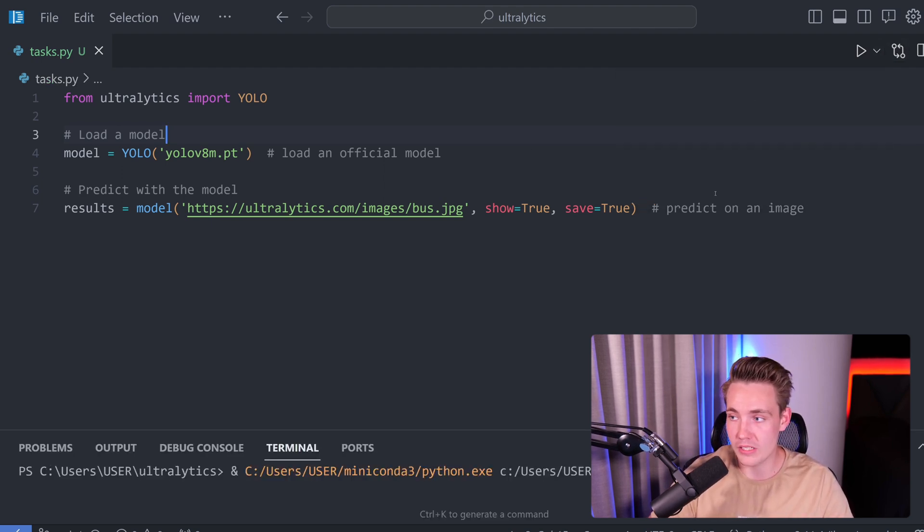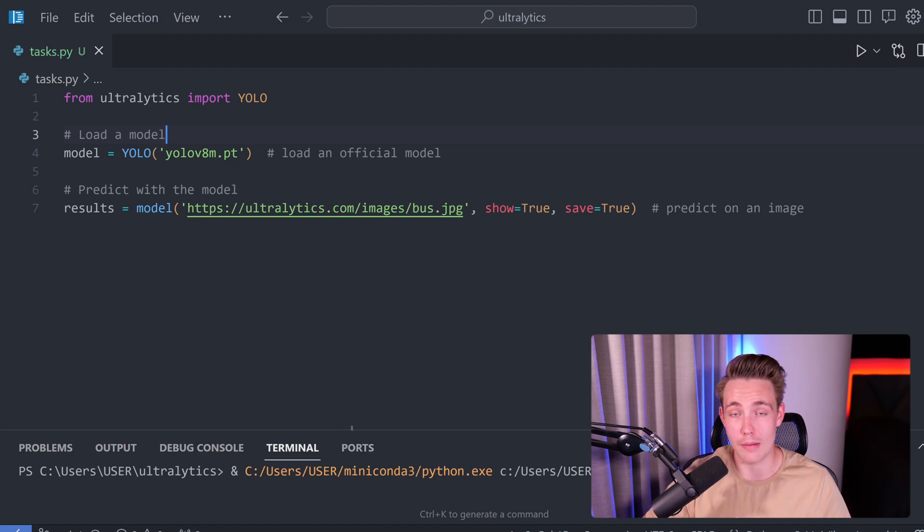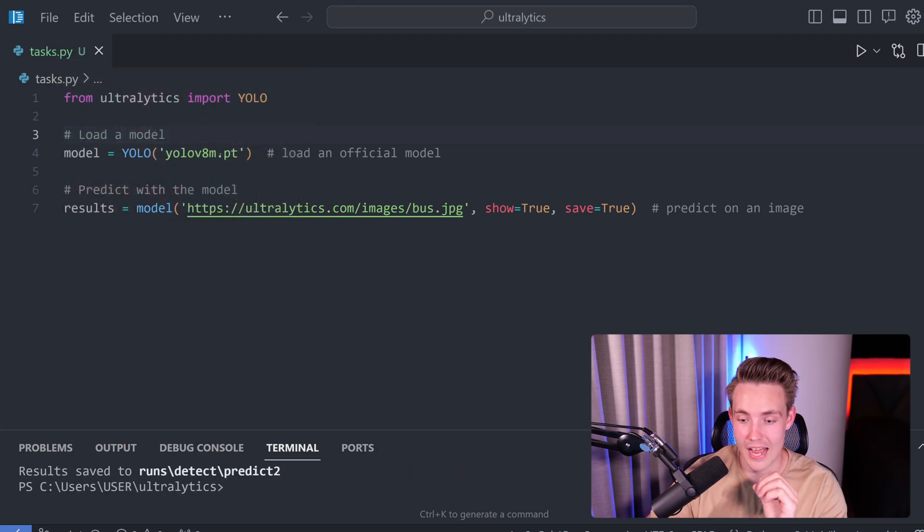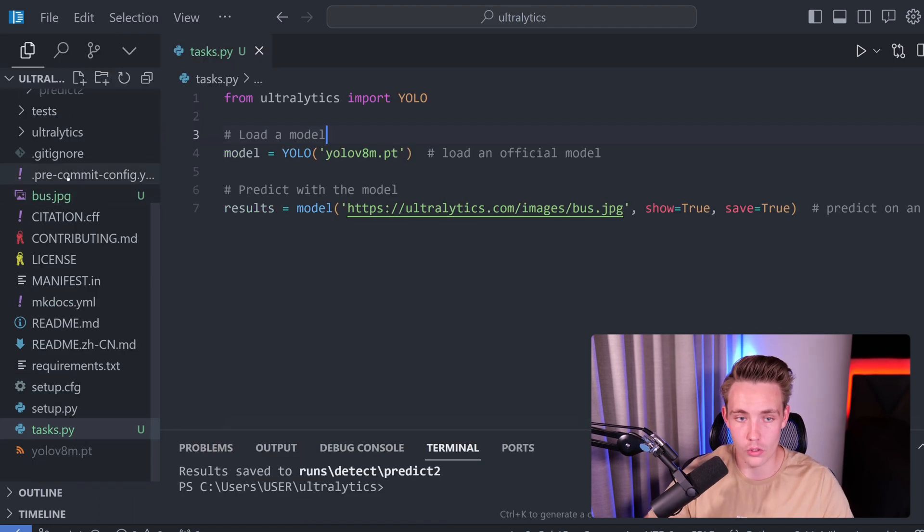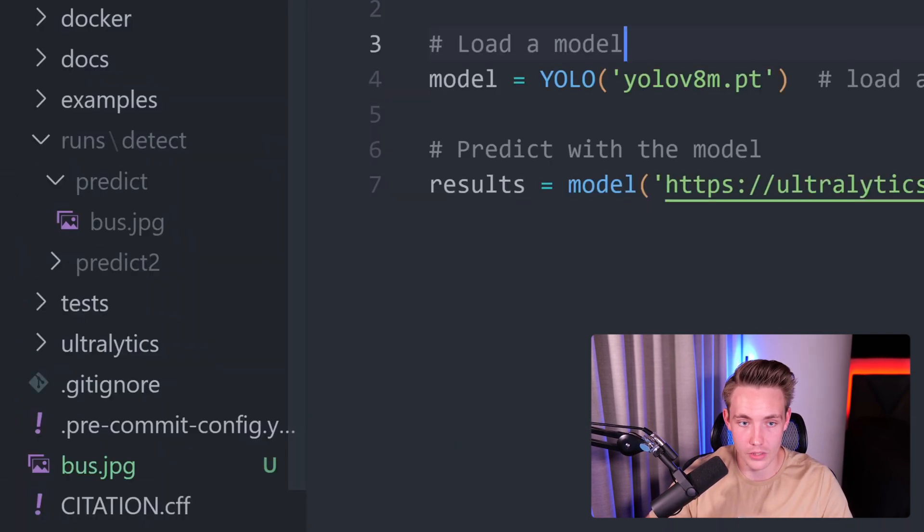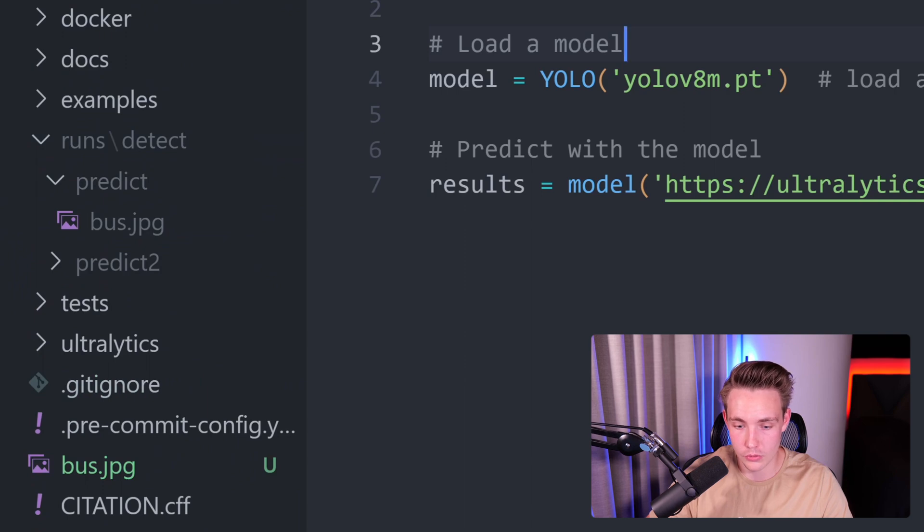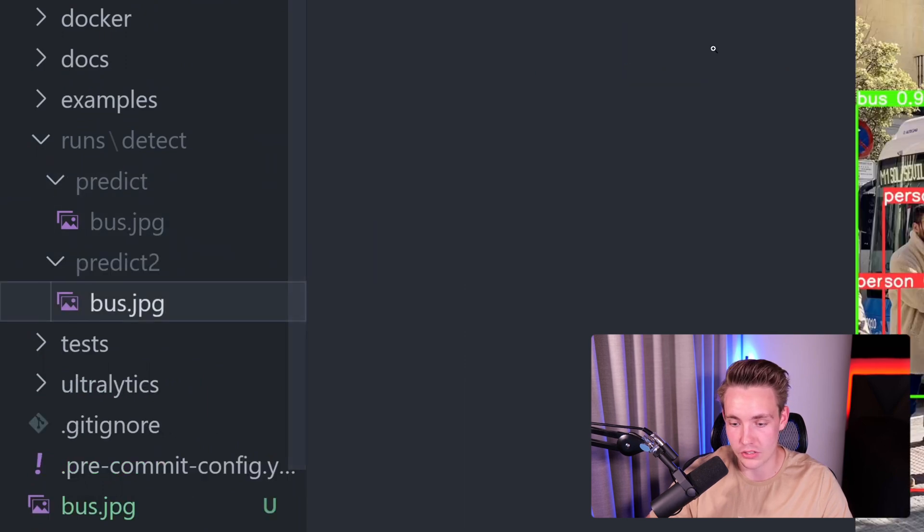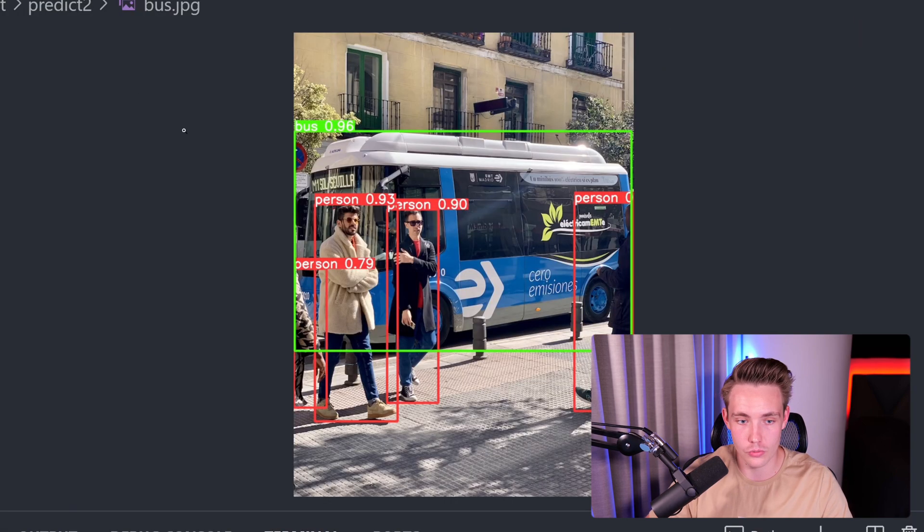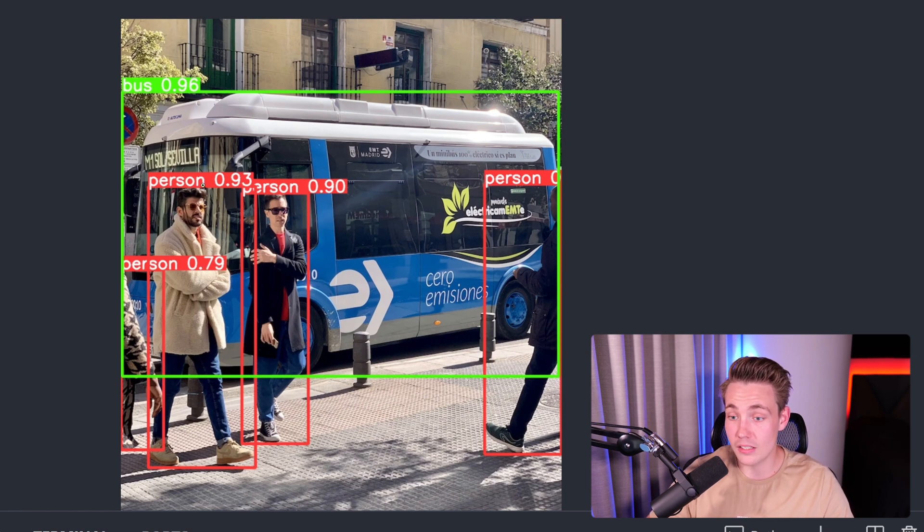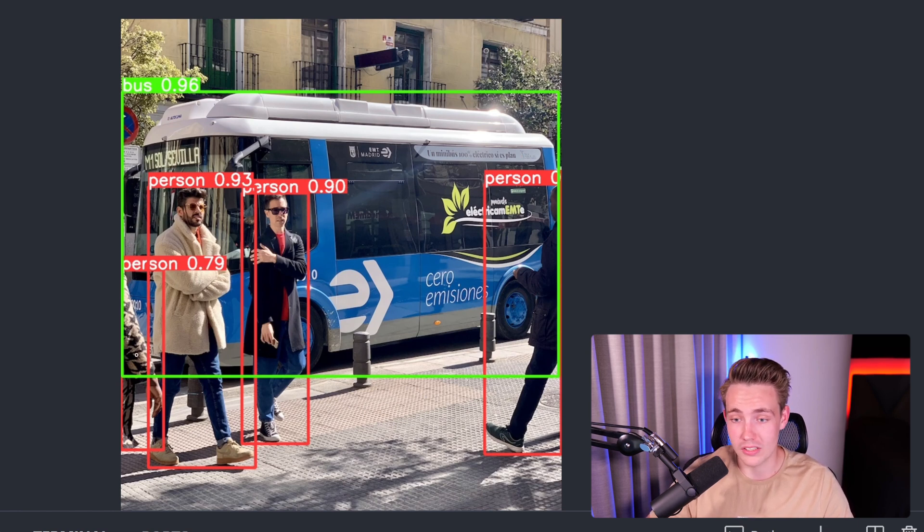So right now we can just go up and run our program and we should be able to run object detection directly. This is one of the tasks that you can use YOLO V8 for. We saw the results here. Let's go over in the left. We have our predicts. So we go inside our runs. We can see that the results have been saved. Runs detect predict two. Let's go inside that one. Here we can see the results.